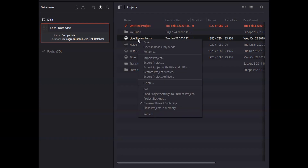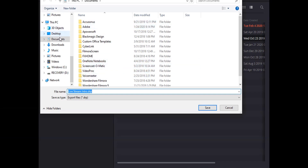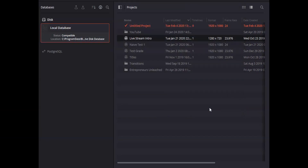Exporting a project in DaVinci Resolve is pretty simple. You just open up your project manager, which is the first window that opens up when you start DaVinci Resolve. Find the project that you want to export, right click, and hit export. From there, choose your file path — maybe you want to save this on an external hard drive or a folder on your desktop — then hit save and you're done.